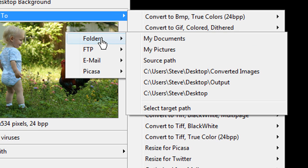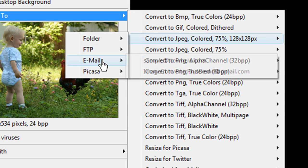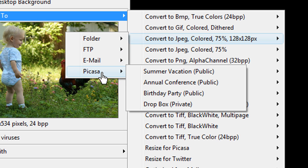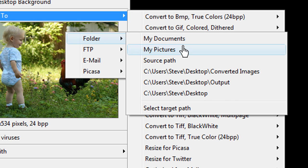I can save my thumbnail to a folder on my hard drive, upload it to an FTP server, send it by email, or share it on a Picasa web album. I'll choose my hard drive. I click on the folder I'd like to use, and I'm done.